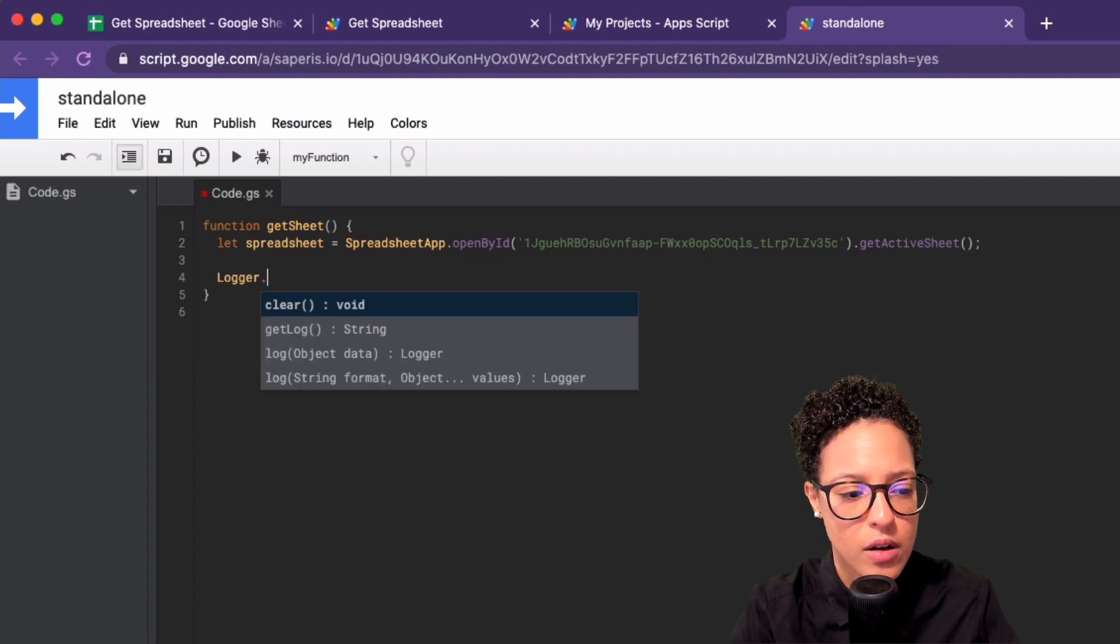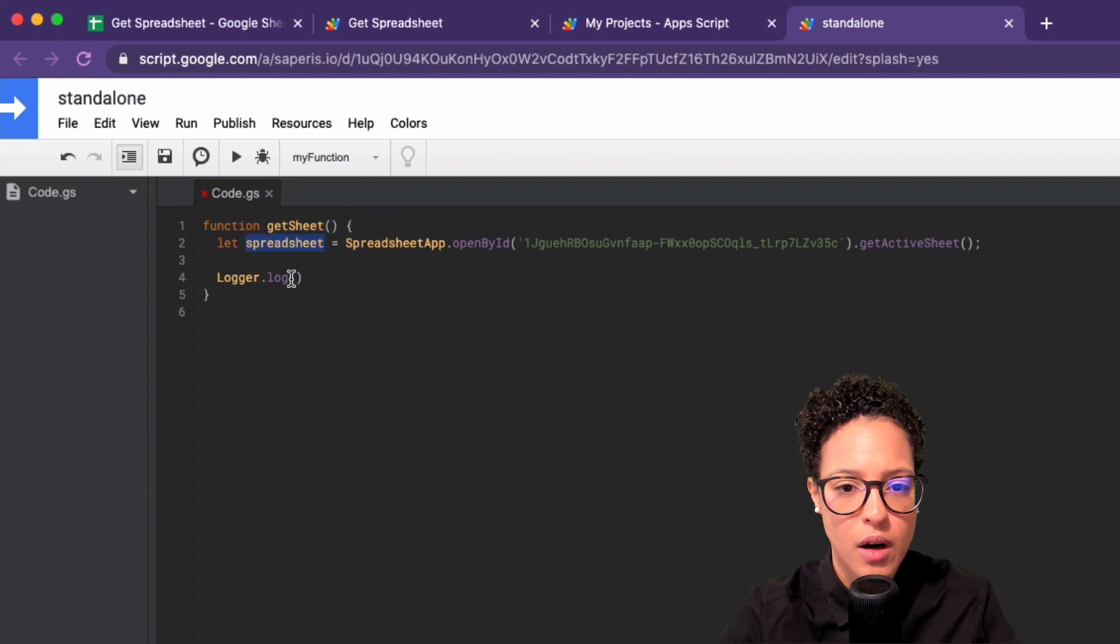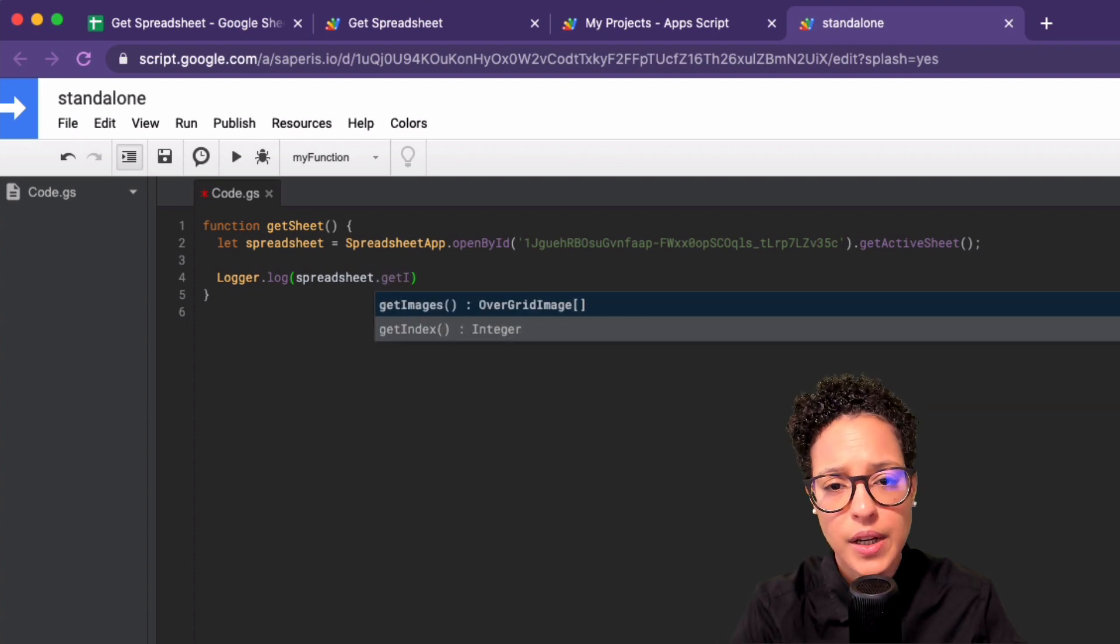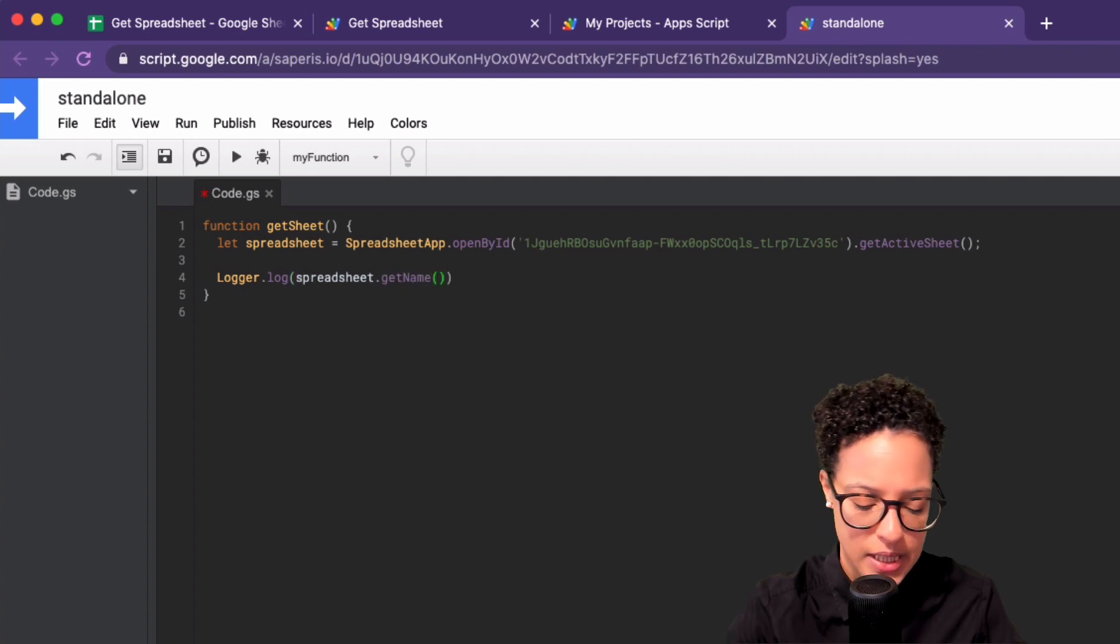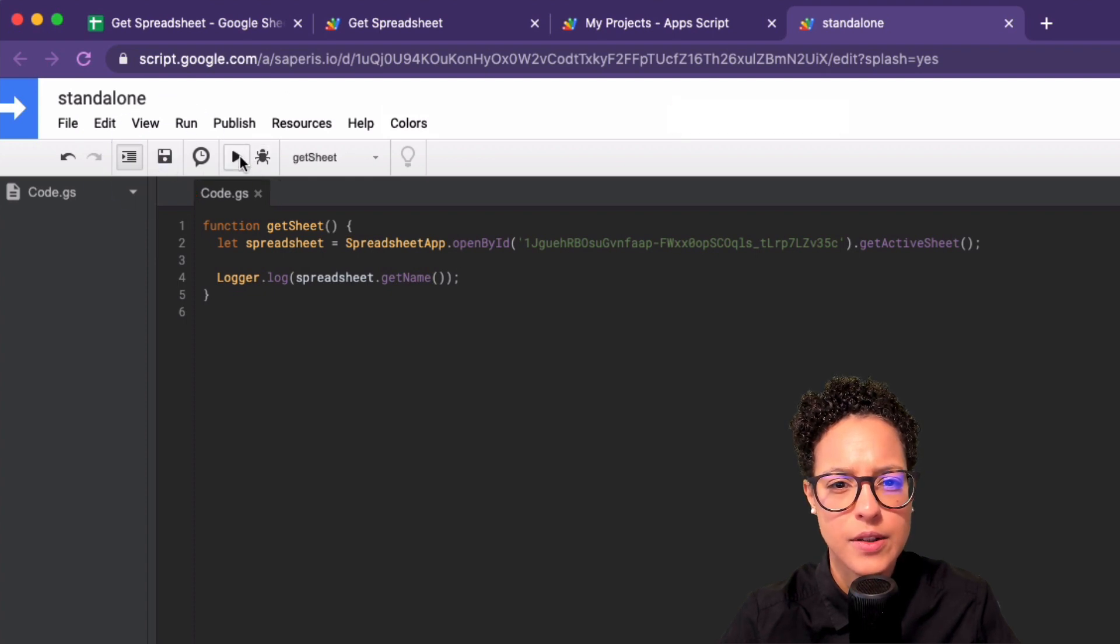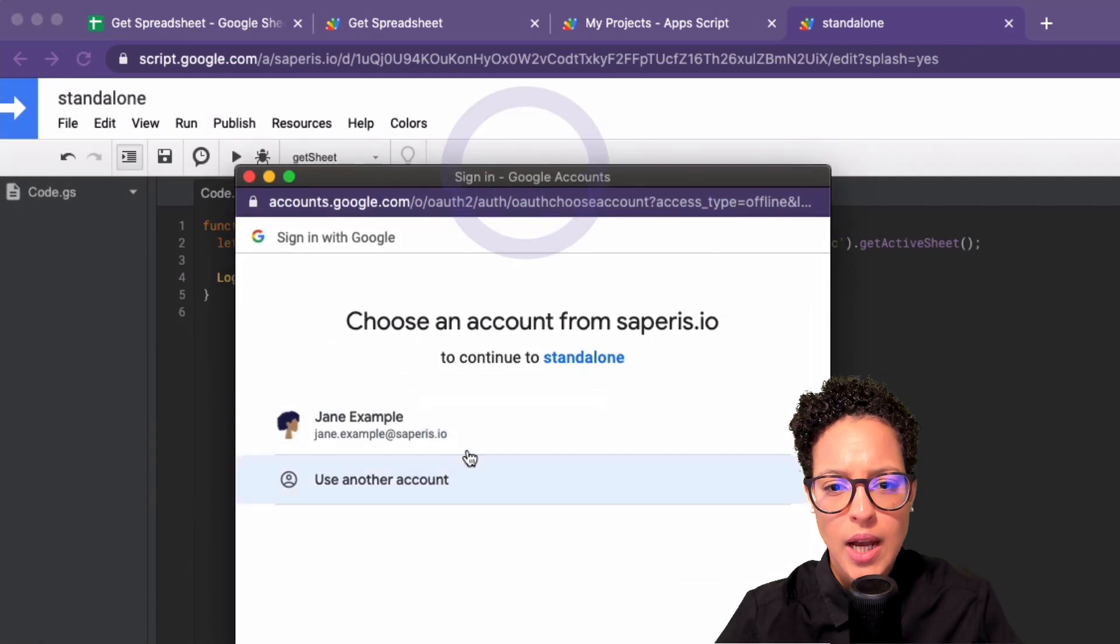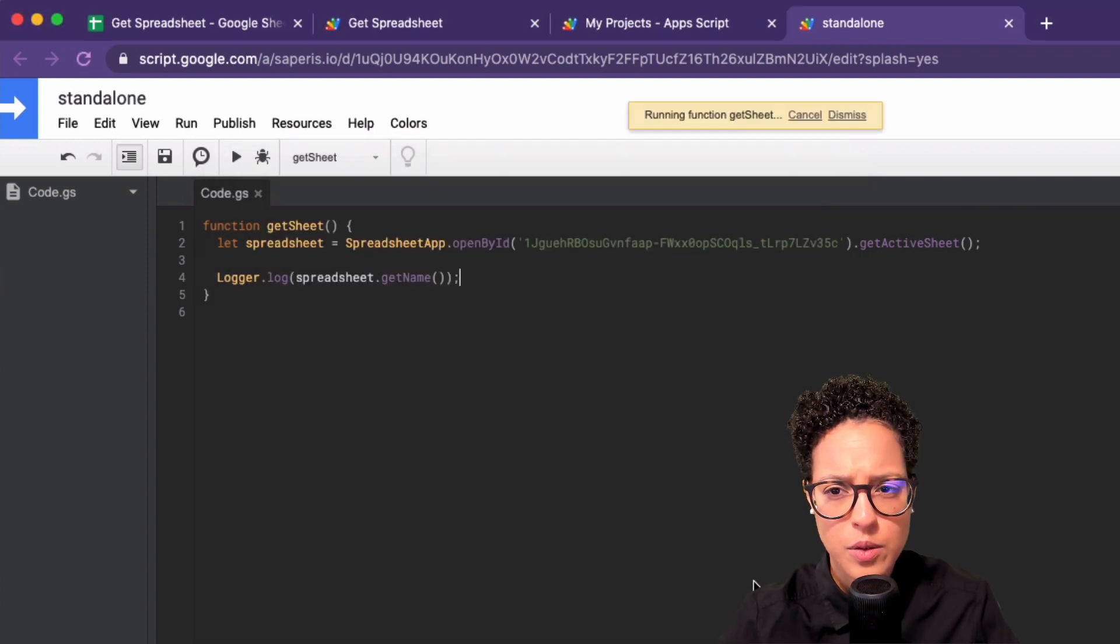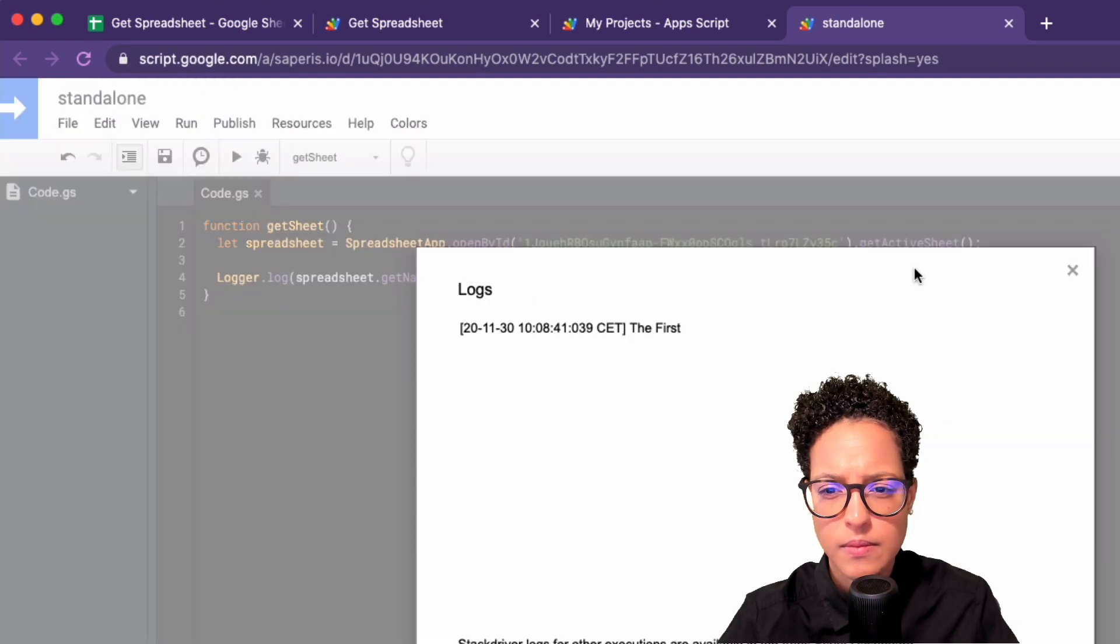Let me do that. And now let's say logger.log. And let's just see, since we only have one variable here that we want to log out, let's just log out the getName. Since this is a sheet, let me make sure to save this. Let's run the script. You absolutely have my permission. Go ahead and run this script. Okay. Very well. So let's have a look at the logs. The first. Okay.